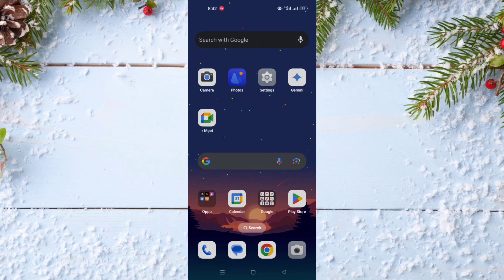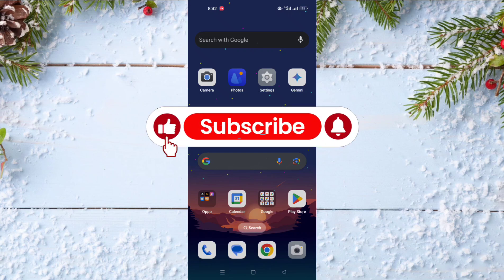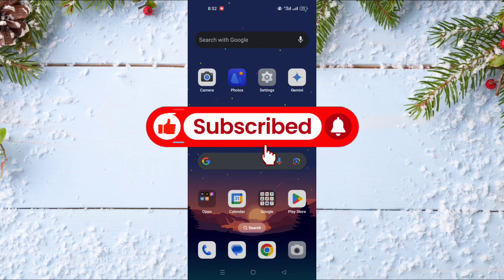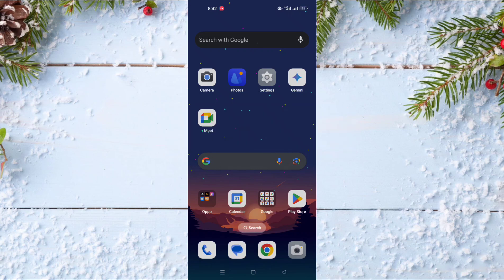Hello and welcome everyone to a new video on your channel Mr. TickTips. Before watching the video don't forget to subscribe to our channel and don't forget also to like this video. In today's video I will show you how to copy a YouTube video link on your phone, iOS or Android.